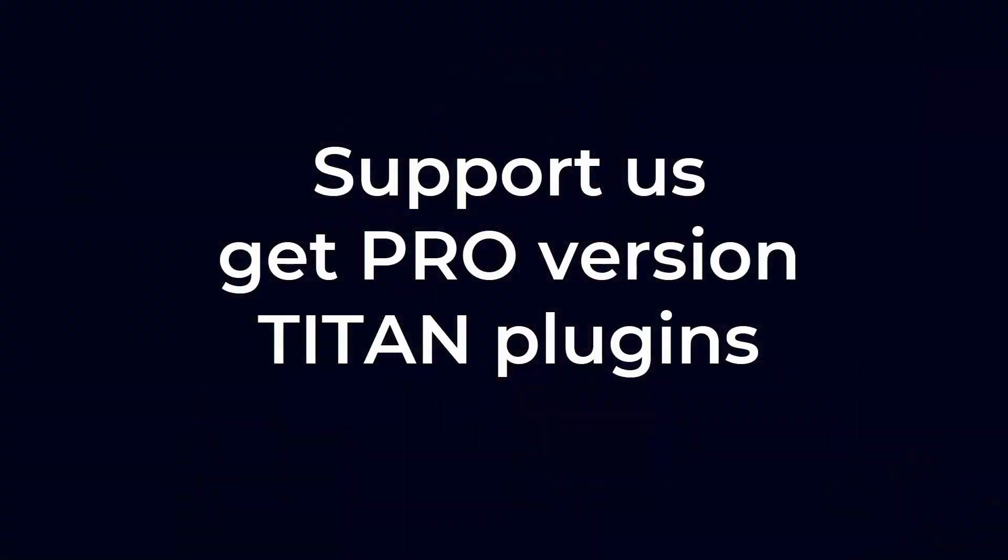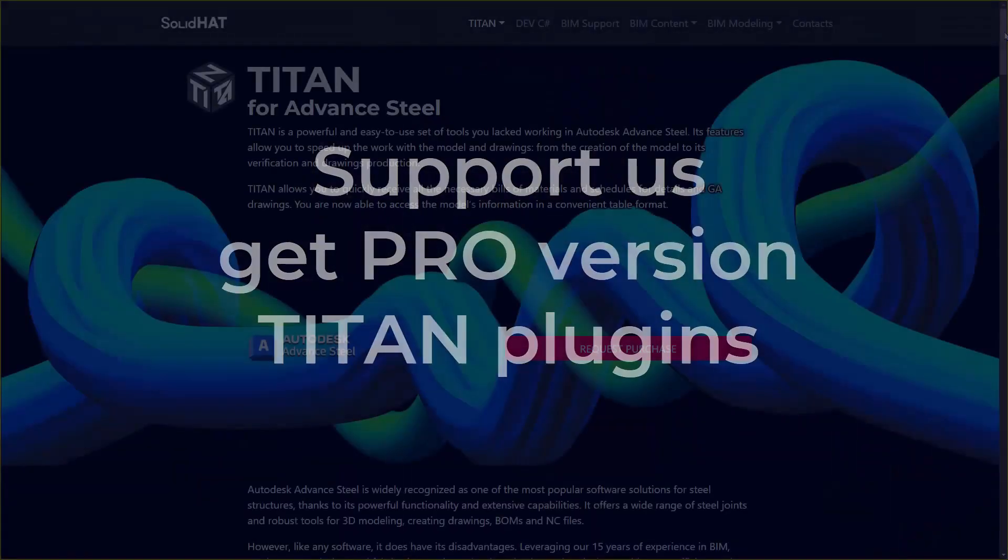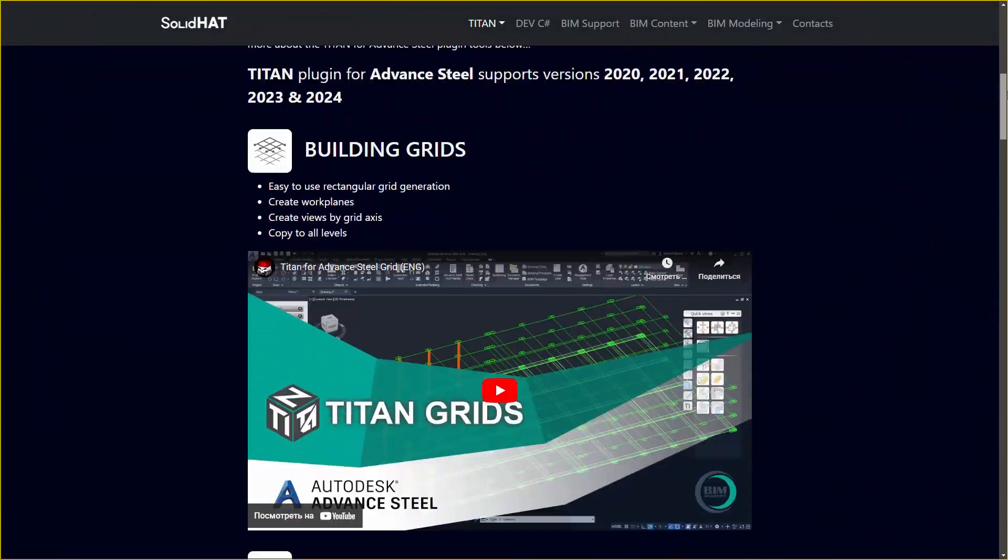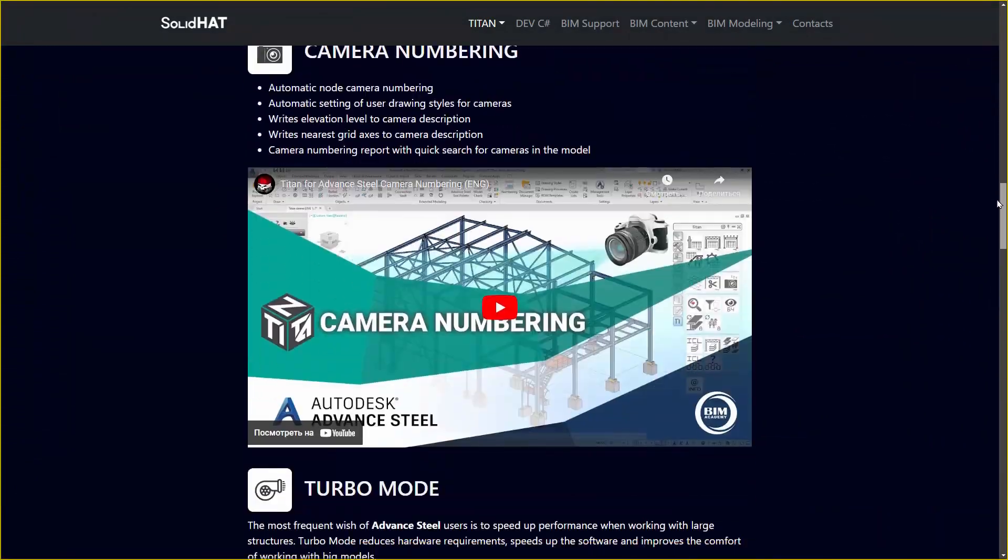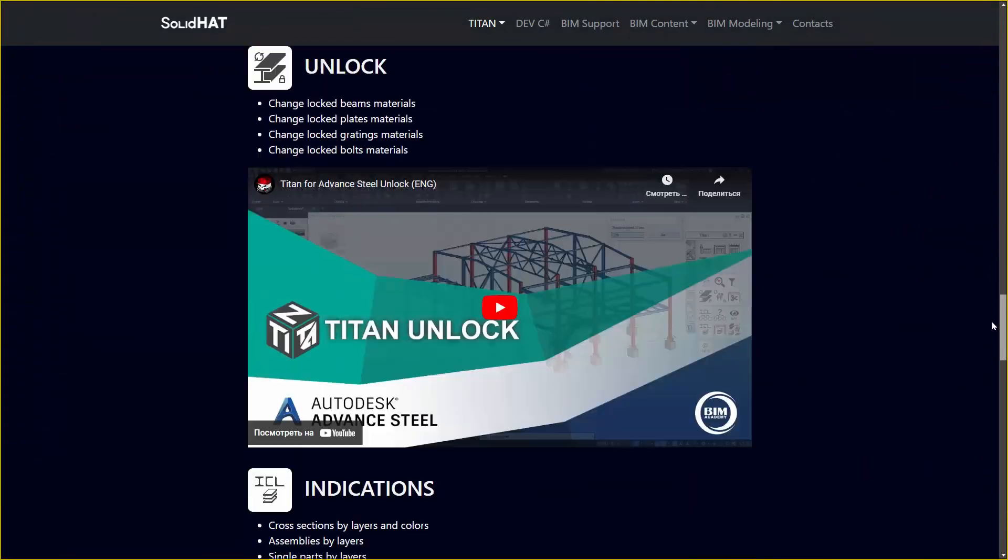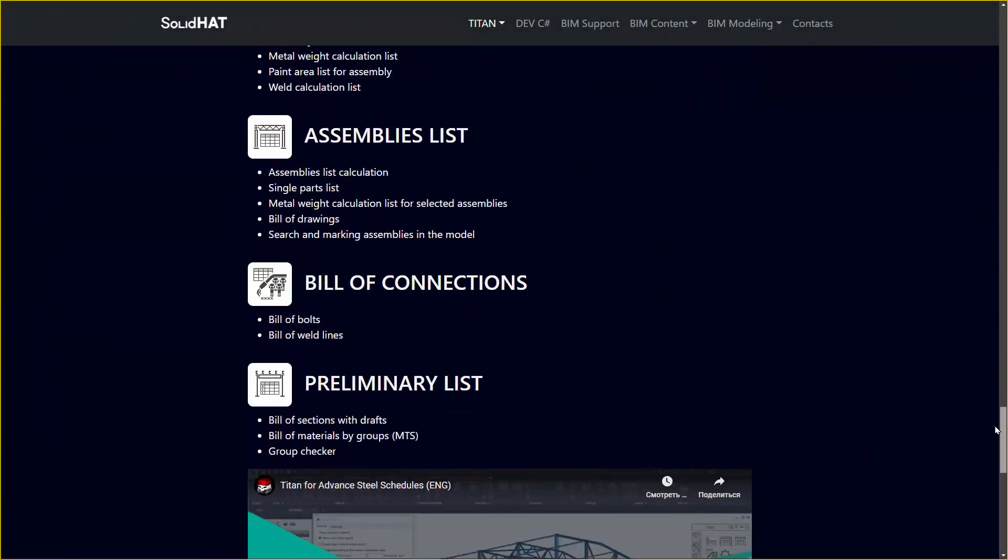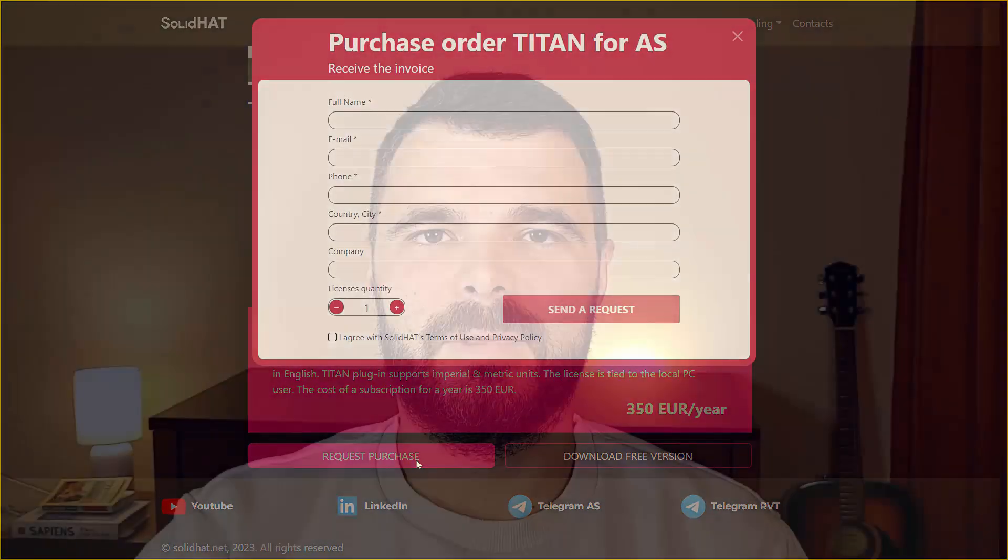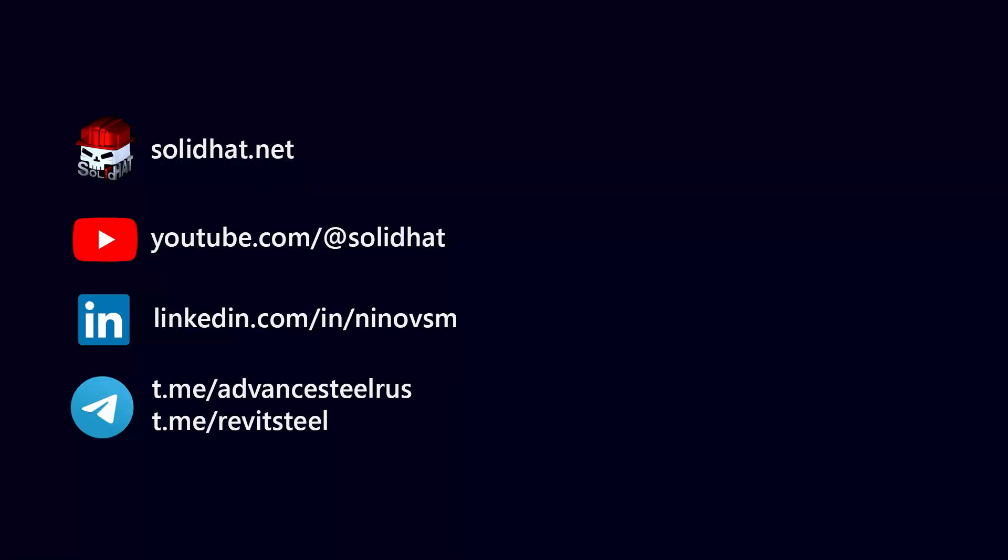Your support allows us to continue creating innovative tools and services that empower BIM professionals like you. By purchasing our pro version Titan plugins, you are not only enhancing your own capabilities, but you are also helping us further the world of BIM. Don't forget to like, share, and subscribe for more valuable content. Until next time, keep building the future with BIM!